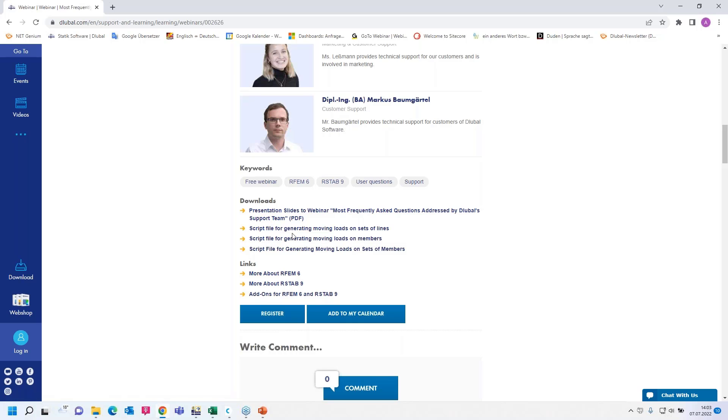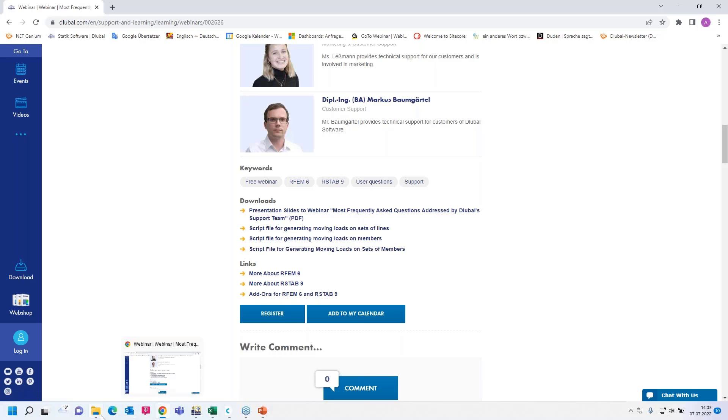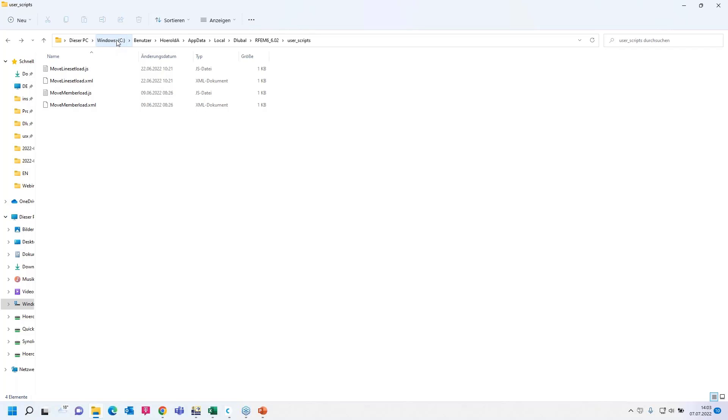We uploaded three script files here. One for generating moving loads on sets of lines, then one for loads on members, then one for loads on sets of members. I use the first two files and after I downloaded them, I can copy them in that folder here. That's quite important.